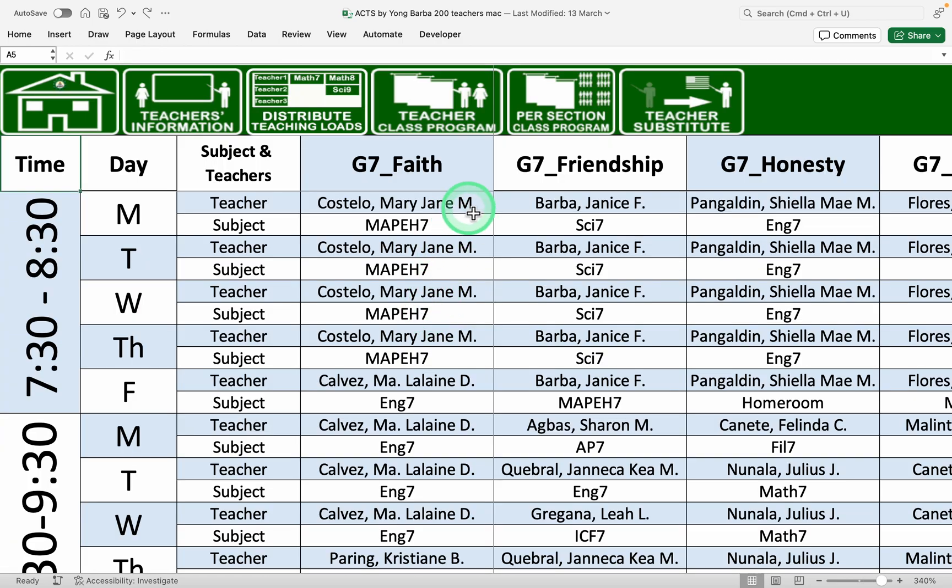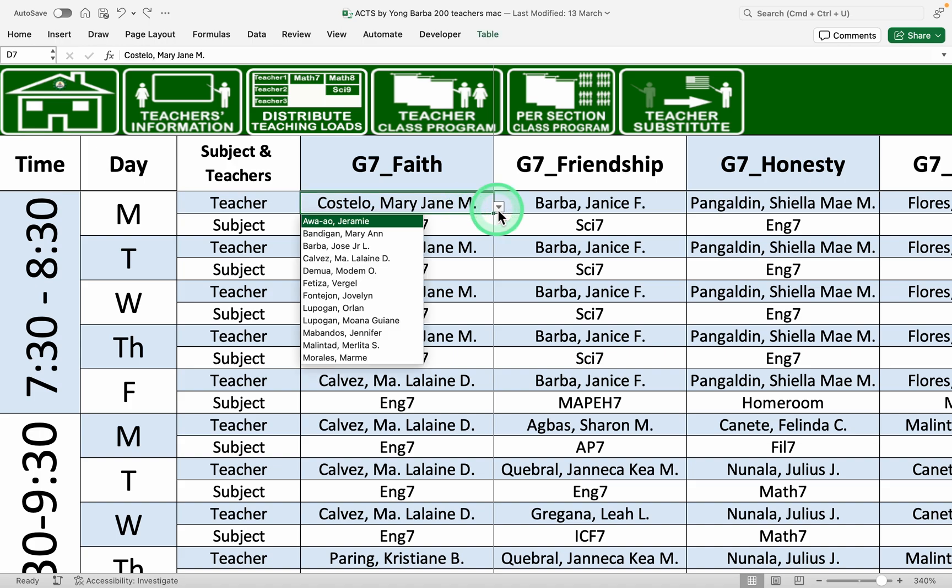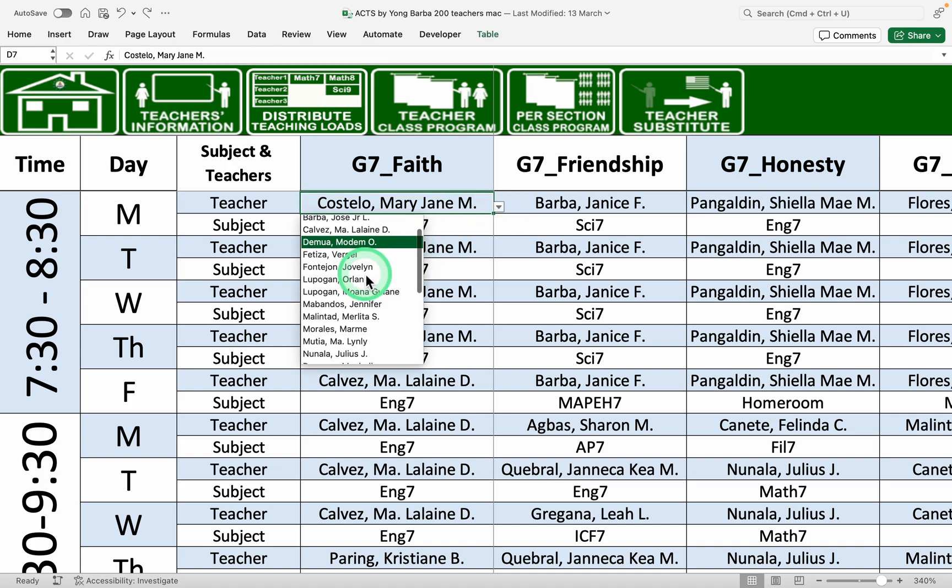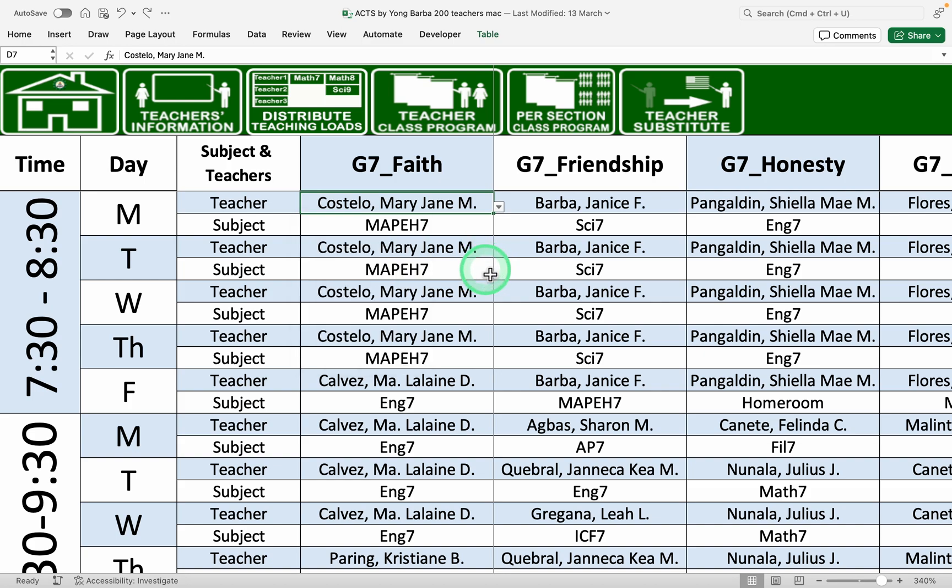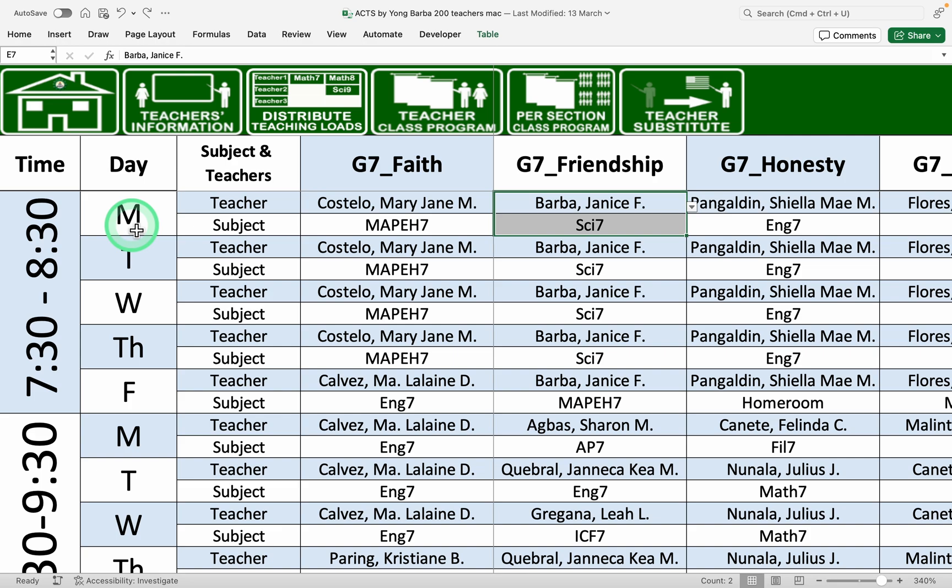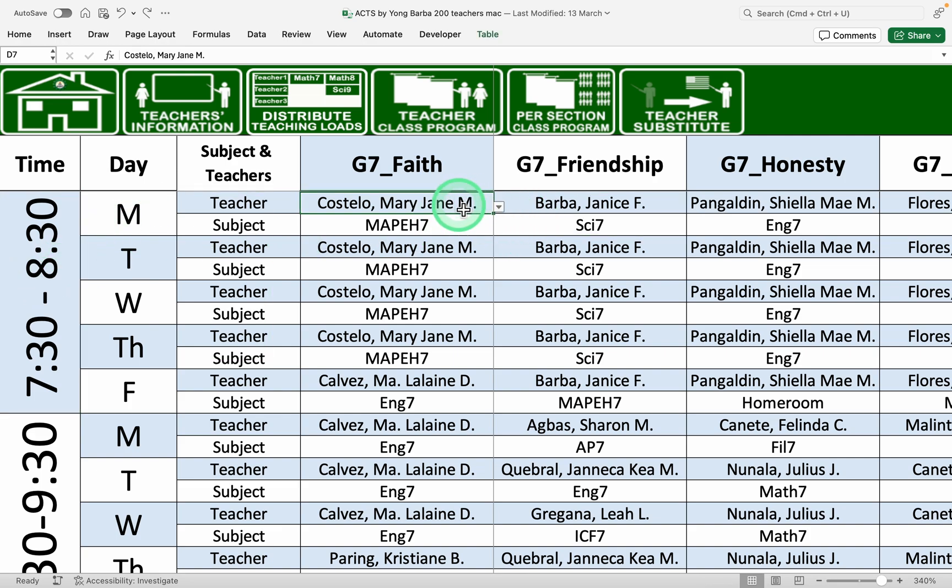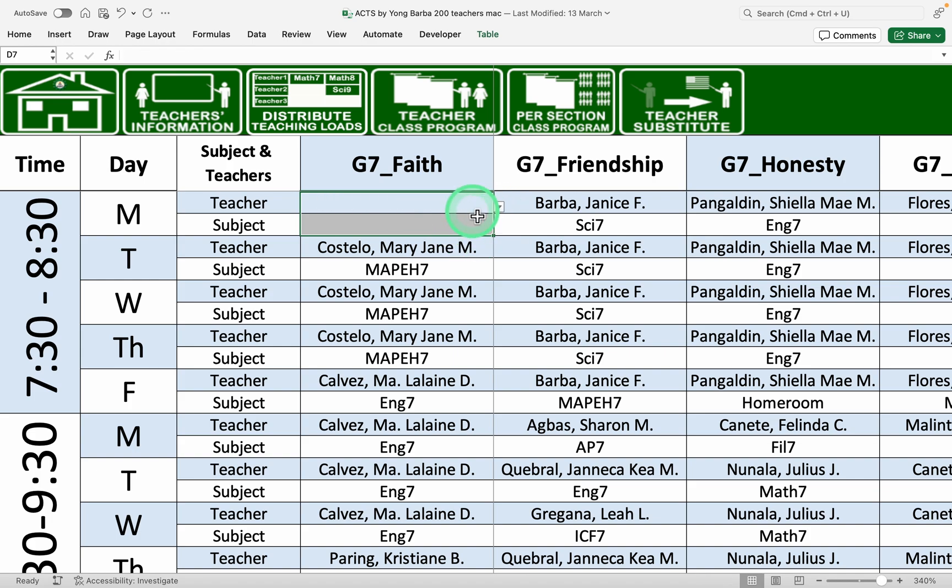What we did here, these drop-down menus are automated. So for example, Janice Barba here is already plotted at Friendship on Monday, 7:30 to 8:30. So if you plot to the next section, let's just delete this.